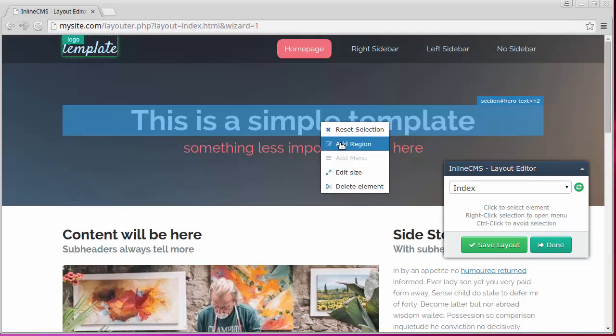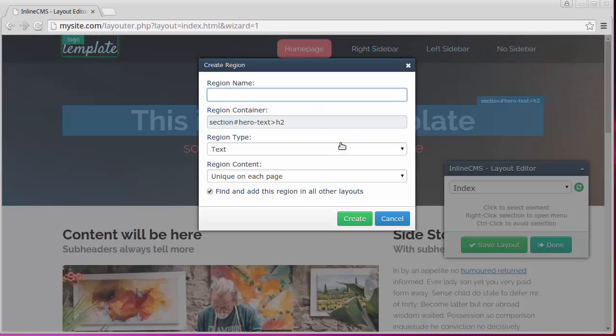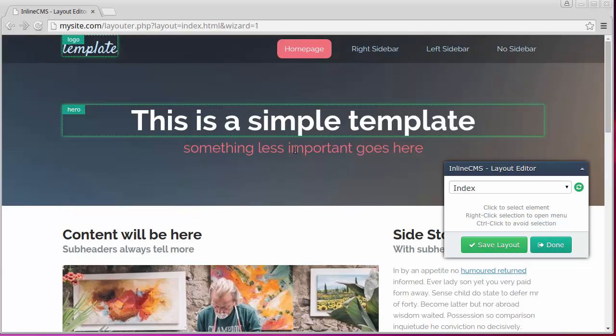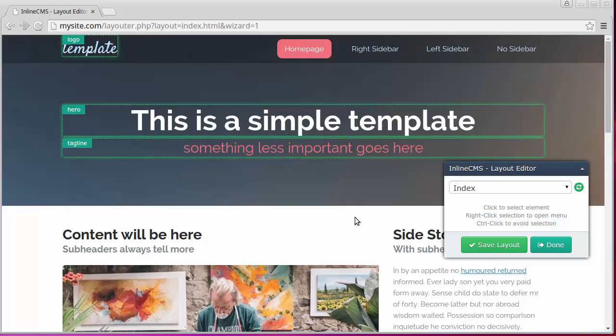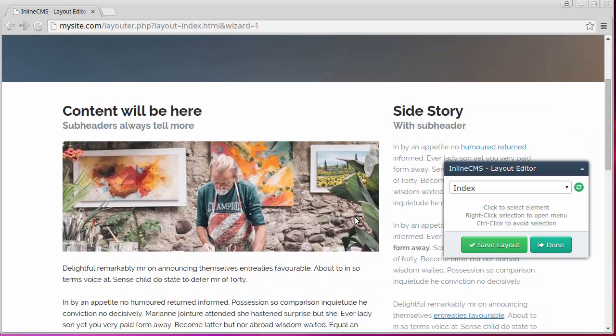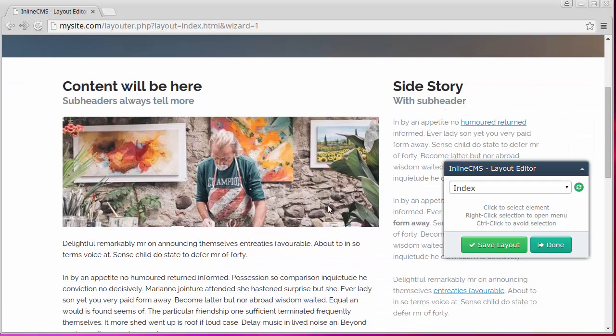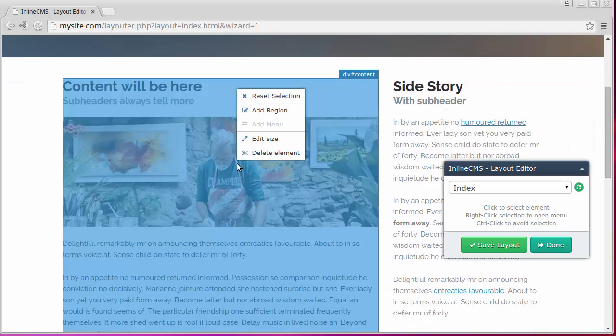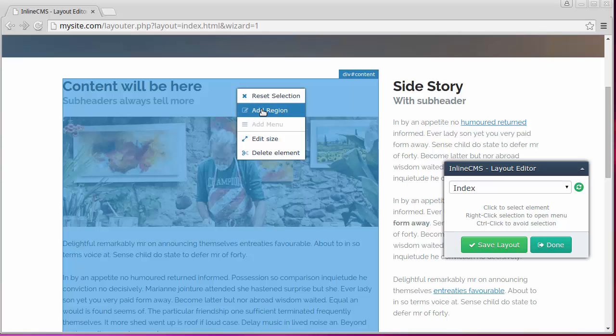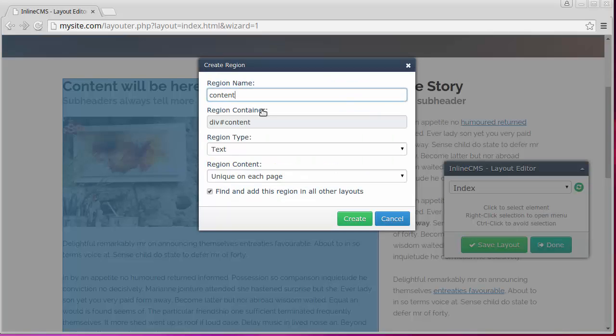Now let's add this large header and tagline. Next we add the main body of the page. Click the selected area one more time to expand the selection.